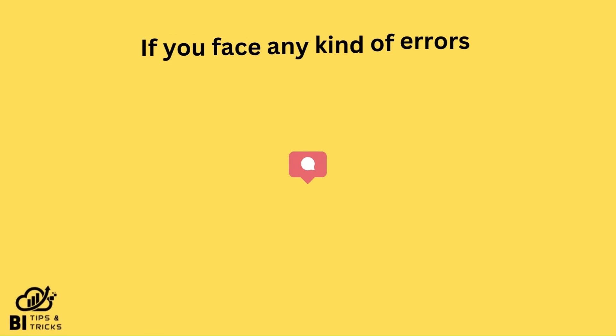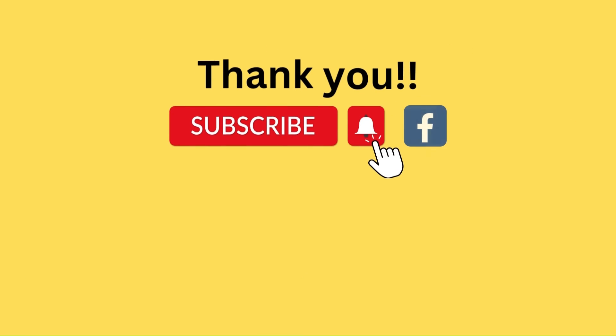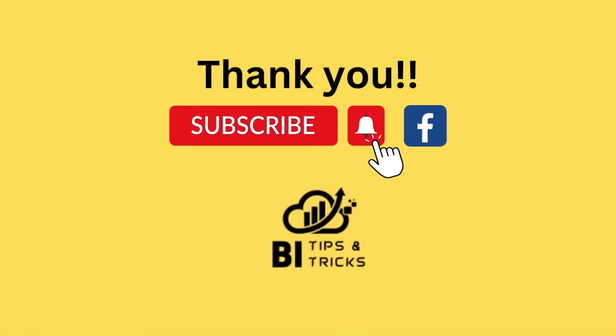If you face any kind of error while following steps, please mention error details in the comments. Thank you for watching the video. If you like it, please like and subscribe to our YouTube channel and like our Facebook page.